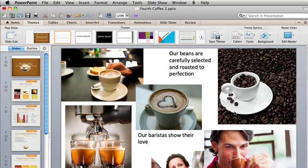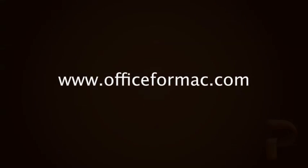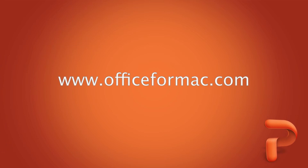So those are a few tips for how you can use PowerPoint themes to make a presentation look more consistent. To learn more about themes, visit the Office for Mac website.